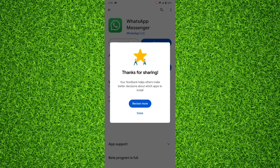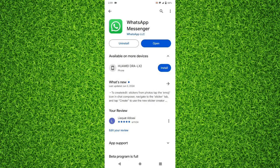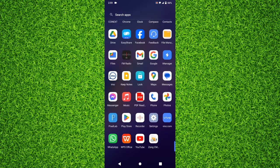But if it says 'Open' and you still don't have access to the latest features, it means that technically your WhatsApp is updated to the latest version but you don't have access to the latest features. In this case you'll have to force update the WhatsApp application.